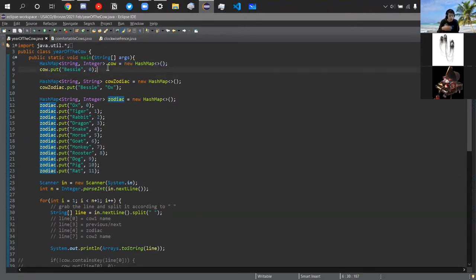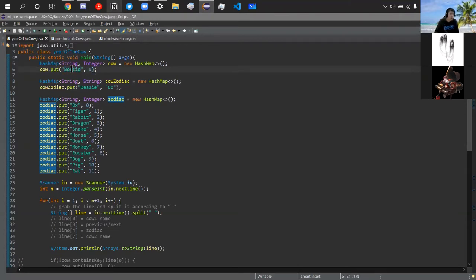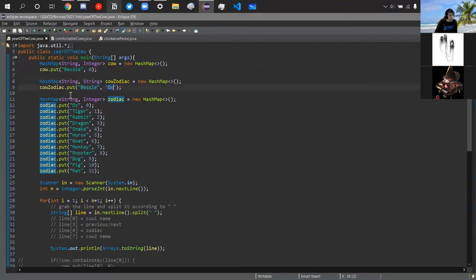The second hash map is called 'cow.' It stores each cow name given to us and how many years before or after they were born versus Bessie. Bessie is the first entry at zero. The next cow might be Mildred with some value X representing how many years before Bessie she was born. At the end, we just get Elsie's key and that integer is our answer. The third hash map, 'cow zodiac,' maps each cow to their zodiac sign — Bessie is an ox, and so on.